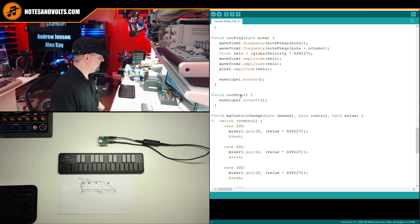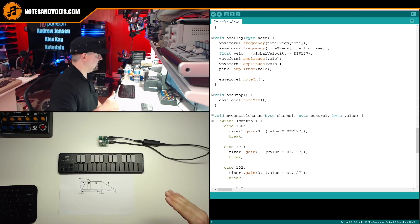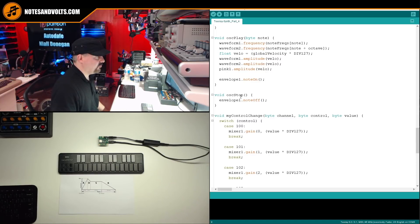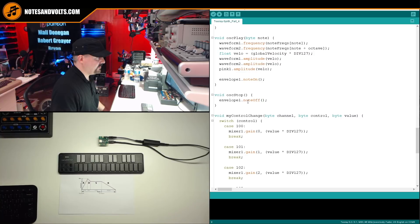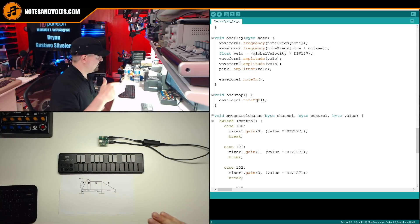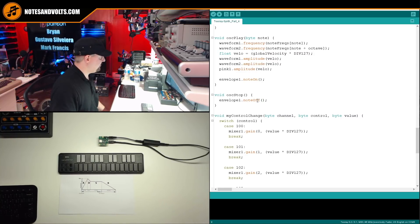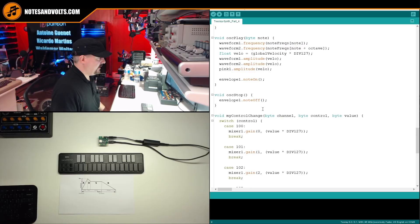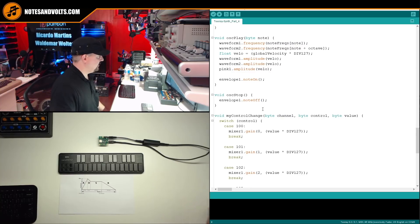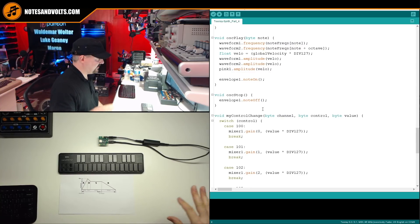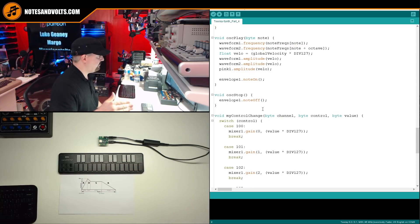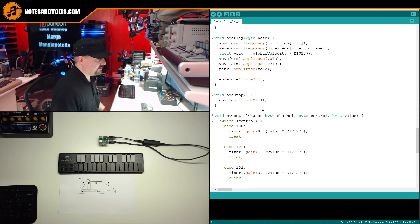And to stop the envelope, instead of setting all the oscillators to zero volume, we're now going to call envelope note off, which will start the release phase of the envelope. And this will fade the note down to zero at the speed set by the release parameter.